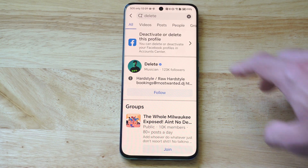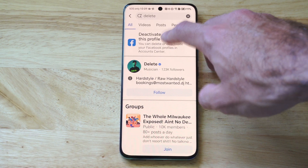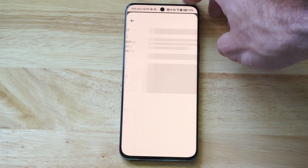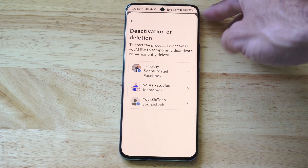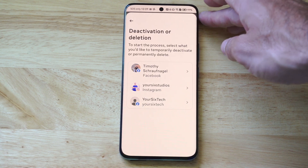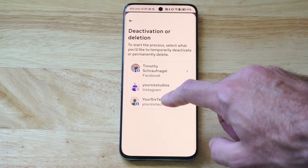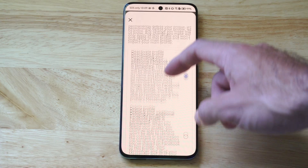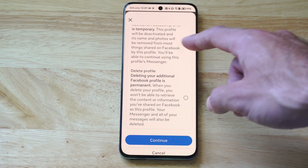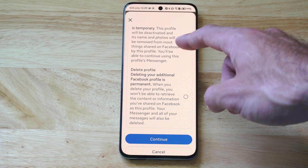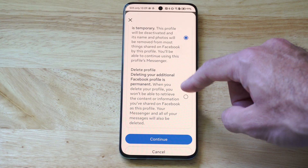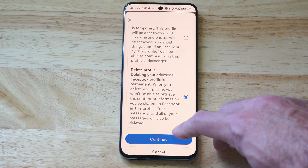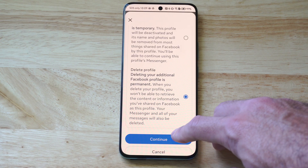Now go to 'Deactivate or Delete This Profile'. It should bring up all your different profiles — go to the one you want to delete. The top option is temporary deactivate, and the bottom one is delete profile. Then go to continue.